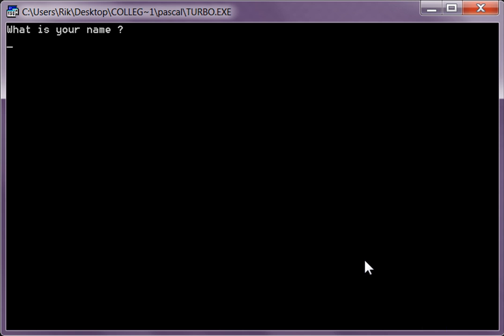One again. What's your name? Dave. How old are you? 19. You look too young to buy alcohol.